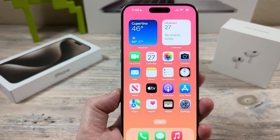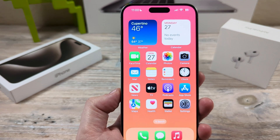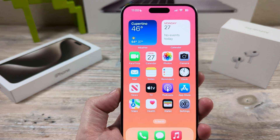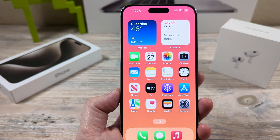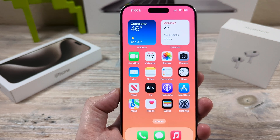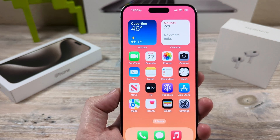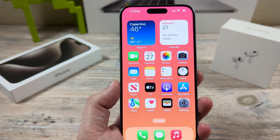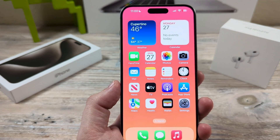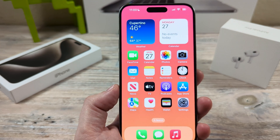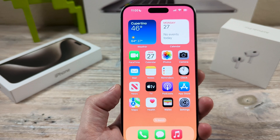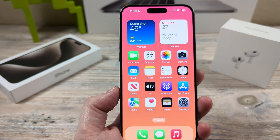Hey guys, welcome to another Mr. Mutech video. Today I'm going to show you how to stop automatic upload of your photos to iCloud with your iPhone device. You may have noticed that anytime you take a photo, it just automatically goes to your iCloud and syncs to it, and we want to stop that from happening for future photos.